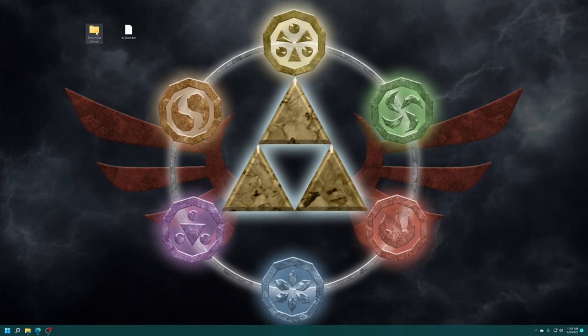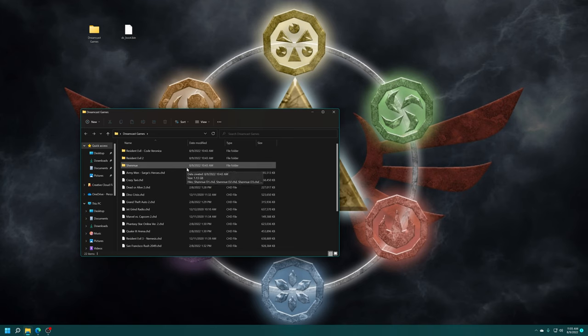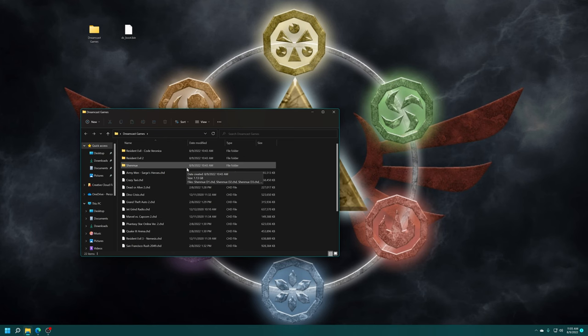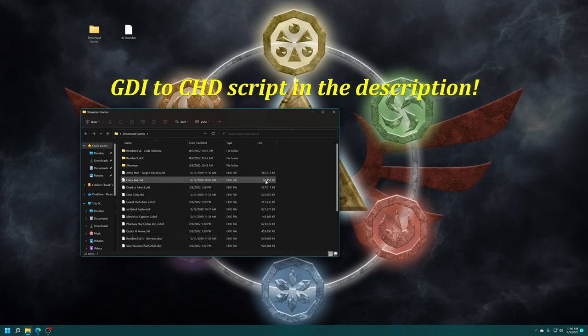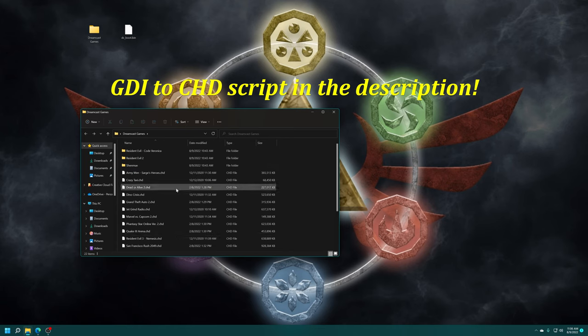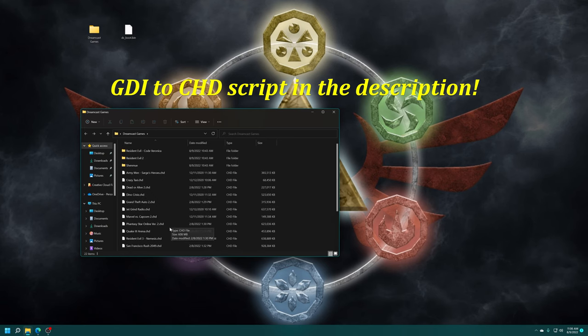And for Dreamcast games, they can be in CDI format, GDI format, or CHUD format. GDI is definitely the preferred format because those are true Dreamcast game rips. They're not going to have things stripped out of them like a lot of CDI releases back in the day did or compressed video quality or sound quality. But GDI files are a little disgusting to look at. So definitely recommend converting them over to CHUD. So that way they are a single file once again and are just a lot nicer to look at.